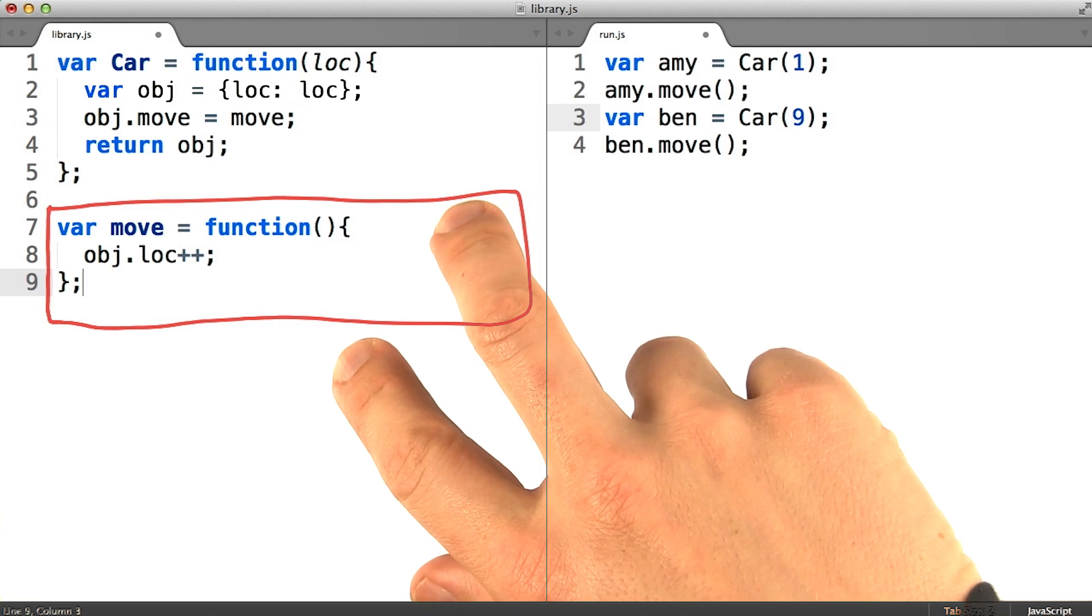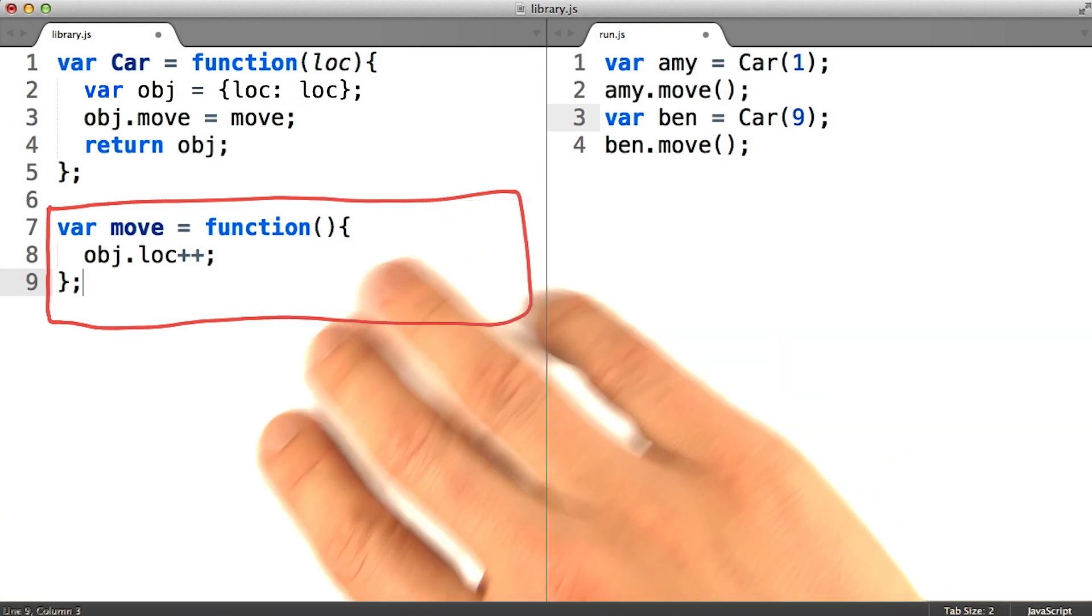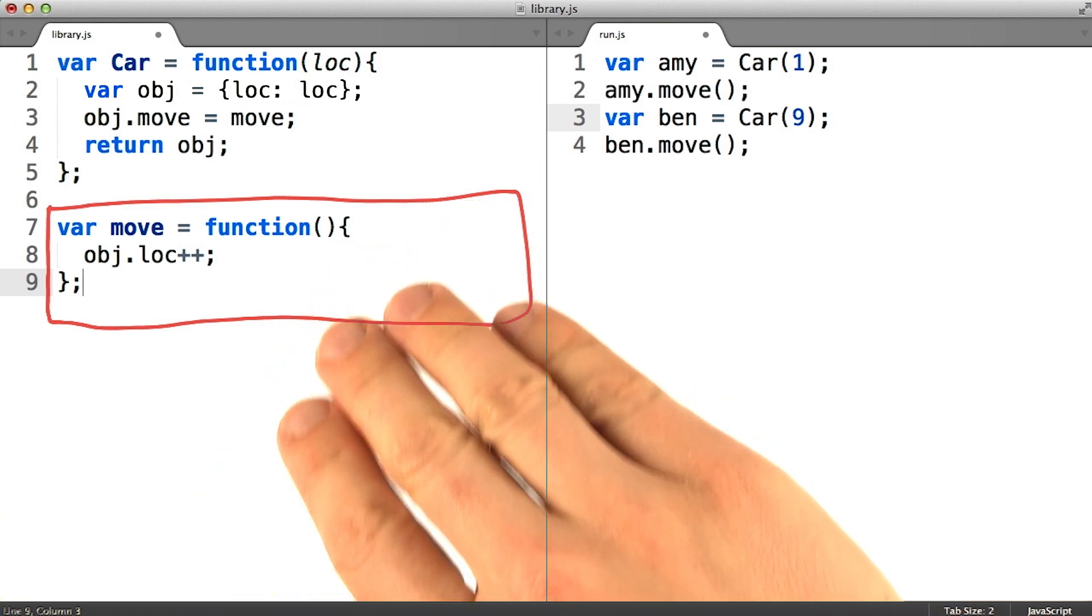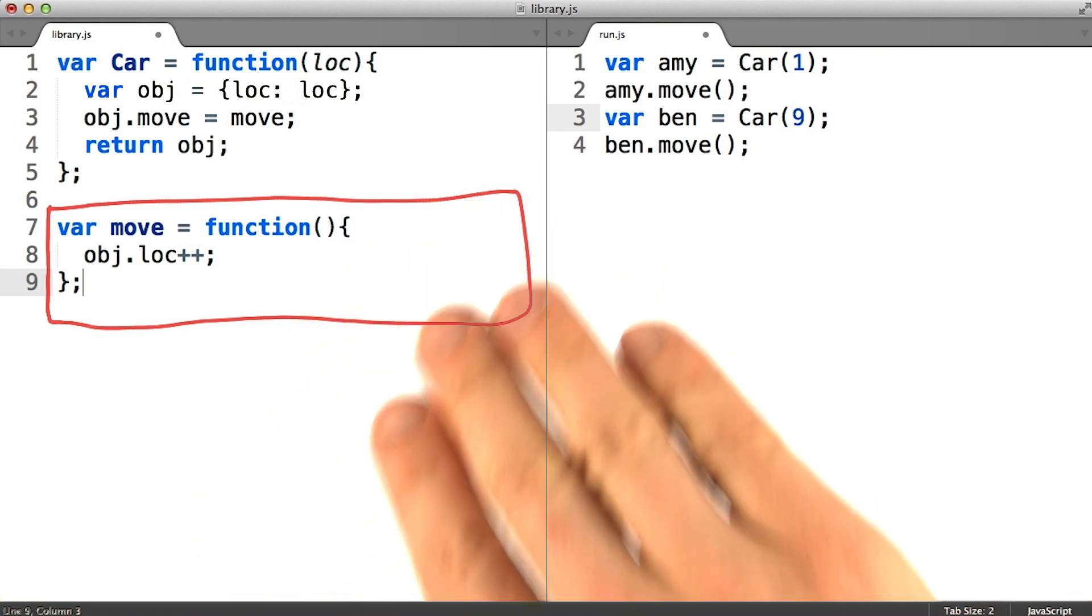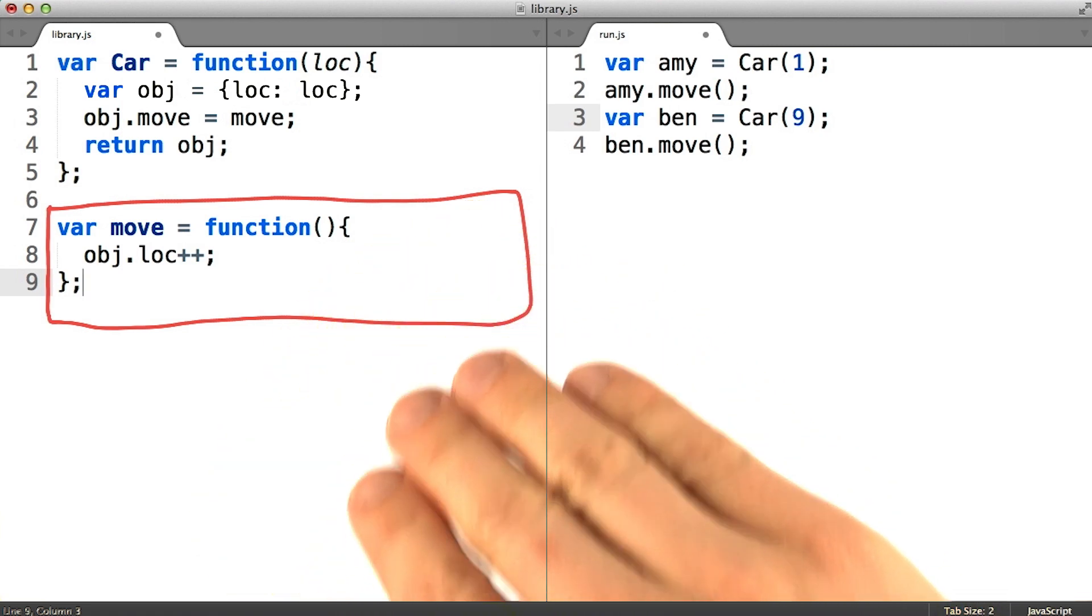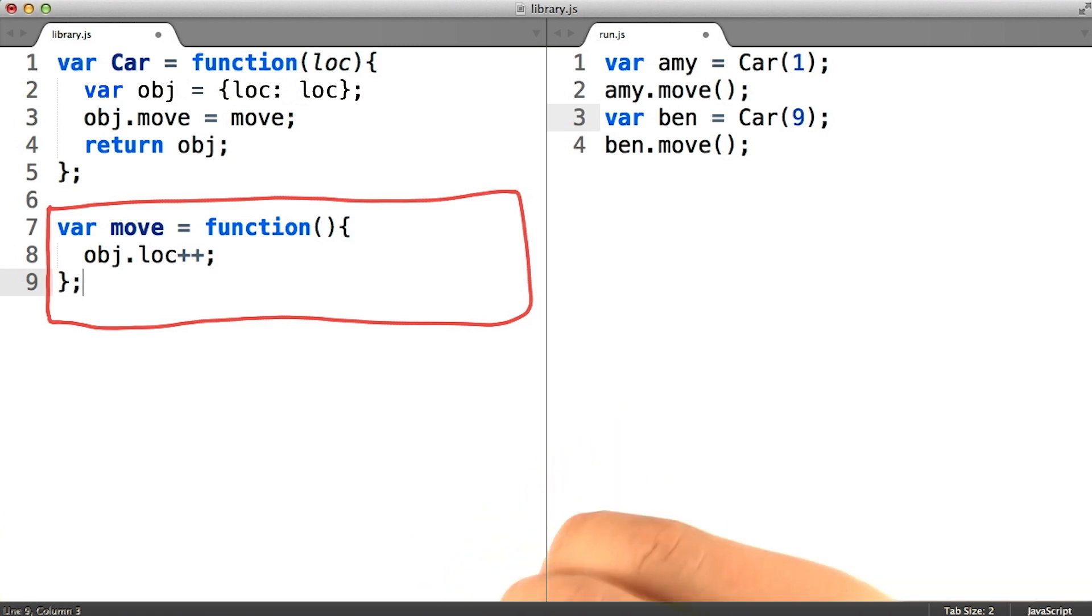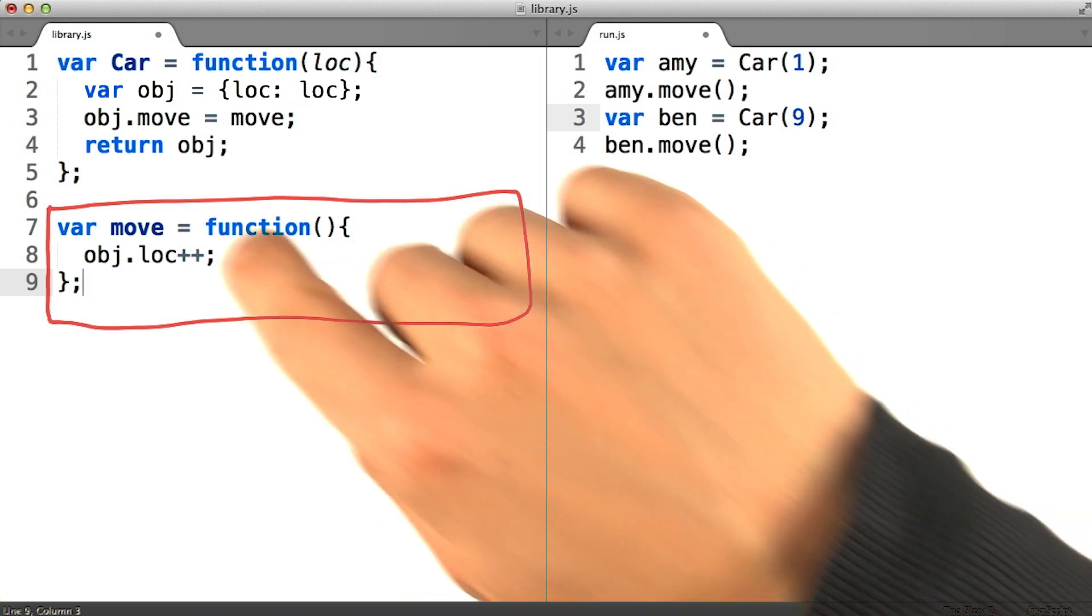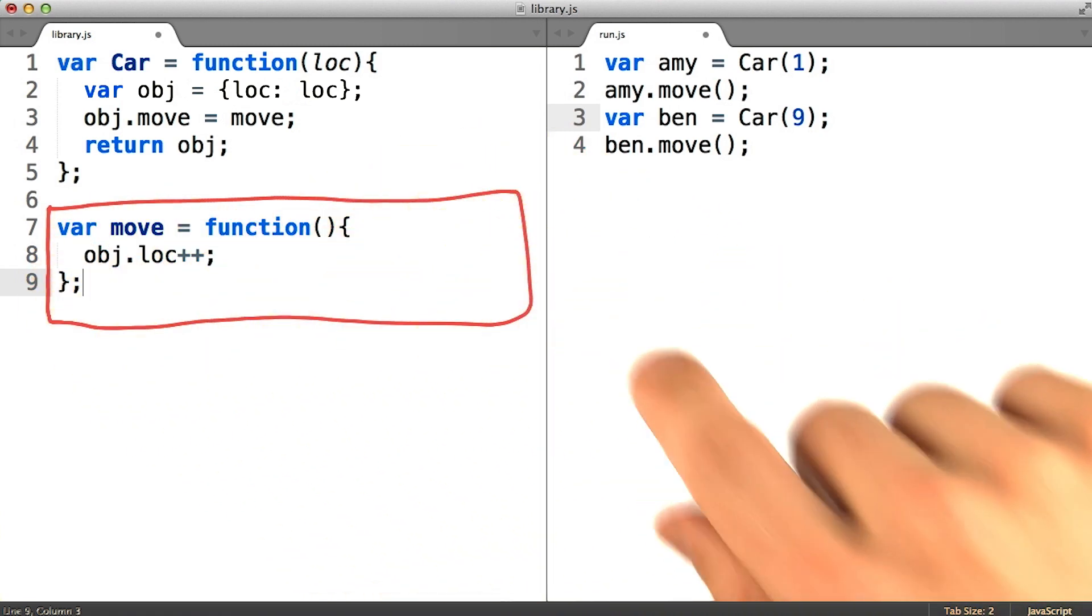How can we write this function such that all the instances of car could make use of it, even though it won't have access to the closure scope that those instances were created in?